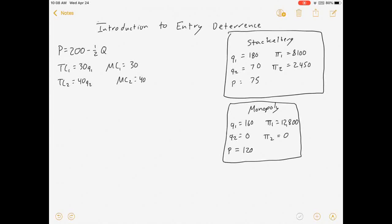Hello everyone, welcome to my Stackelberg Part 2 video. We're going to pick up where we left off in Stackelberg 1. Hopefully you've watched that, or at least you know what a Stackelberg market is.